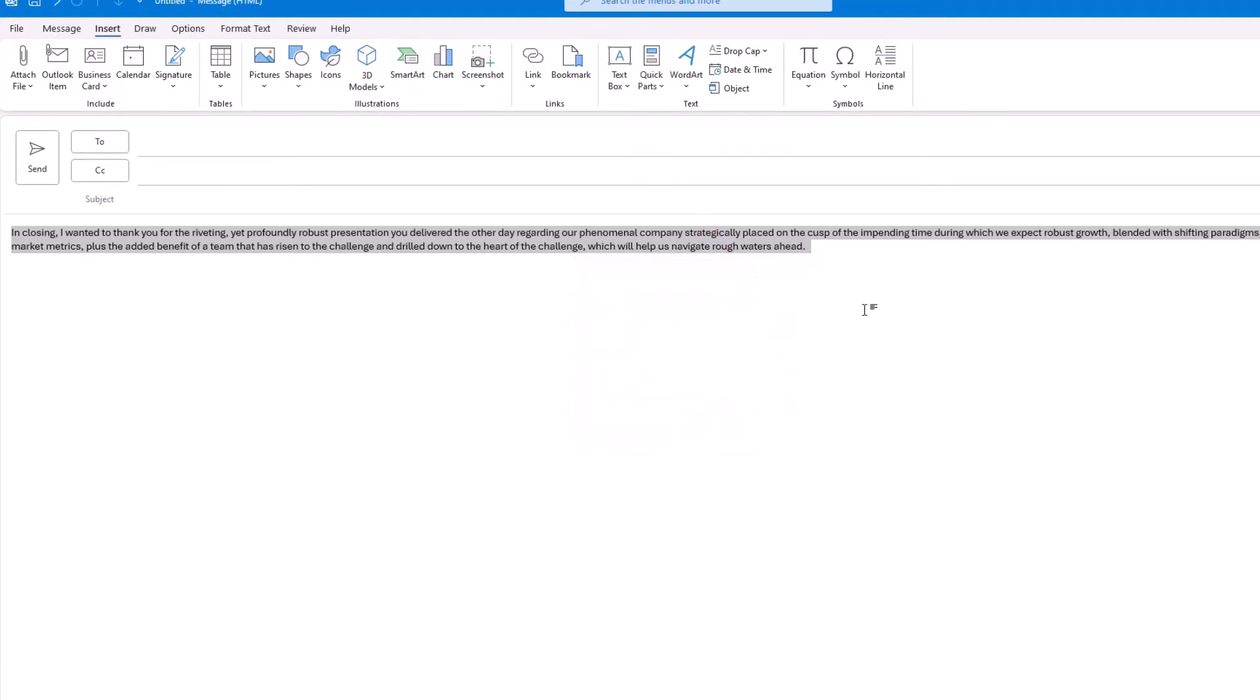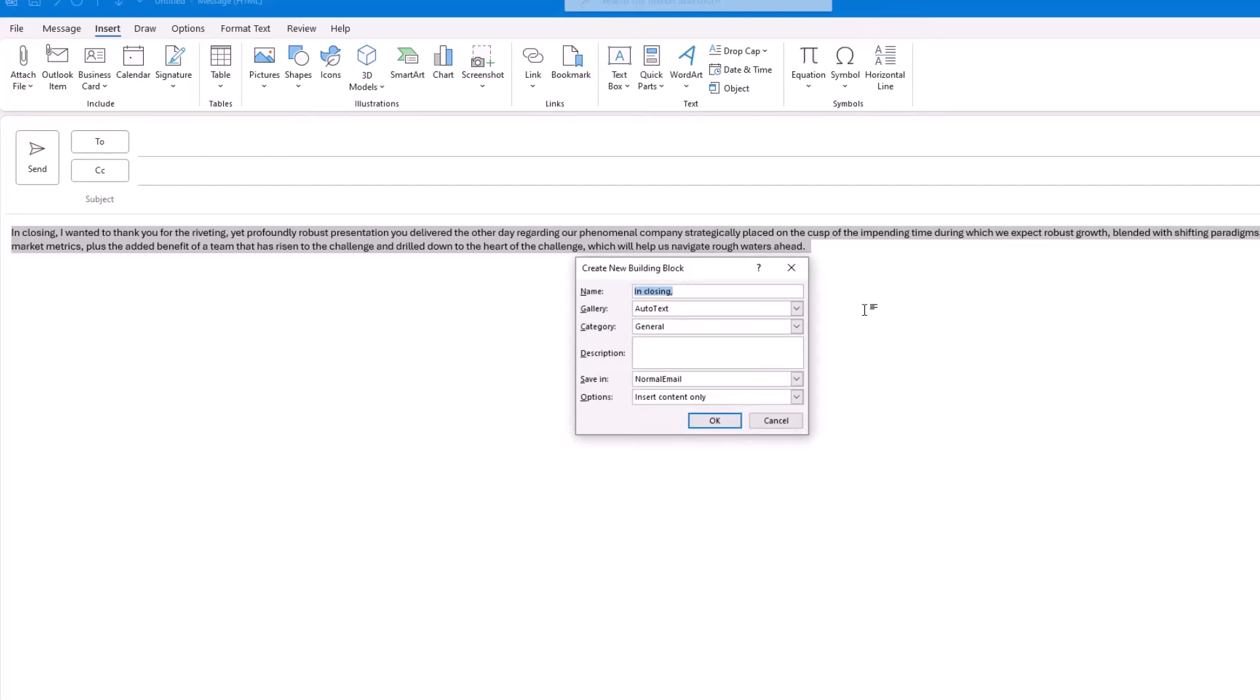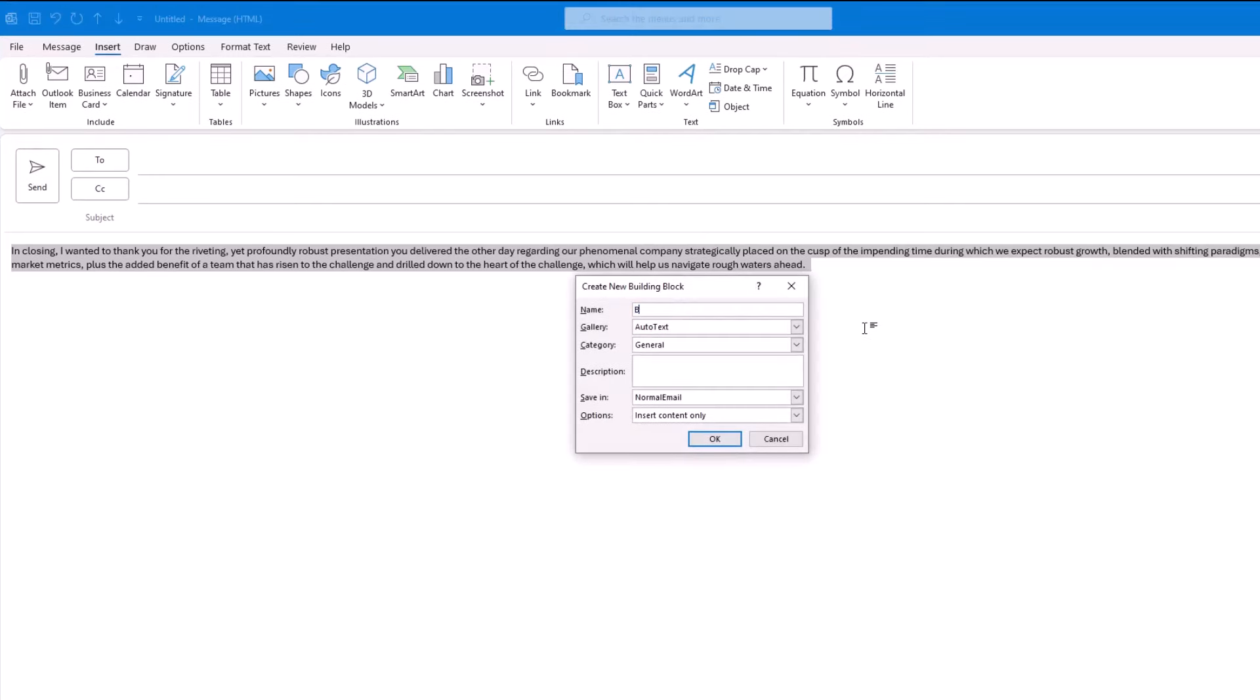The way Quick Parts works is you first select the text you want to reuse, then click on Insert, Quick Parts, Save Selection to Quick Part Gallery. Or, alternatively, you can press Alt F3, the choice is yours. From there, give your Quick Part a name.